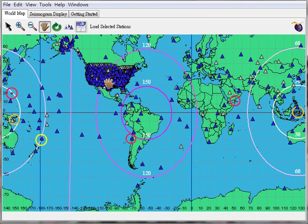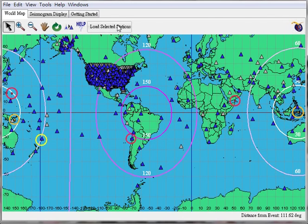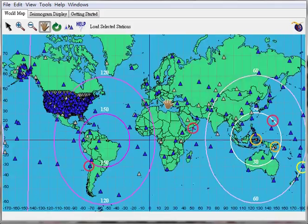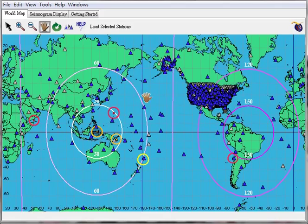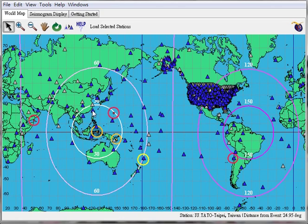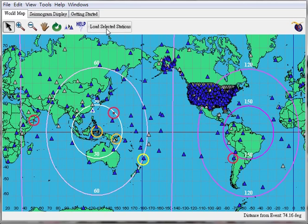Select one station — I would like this one in Taiwan. We press the button: load selected station.